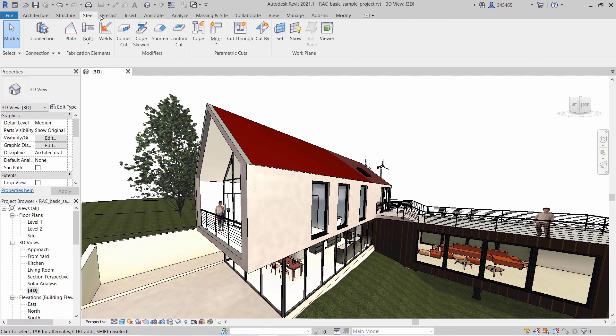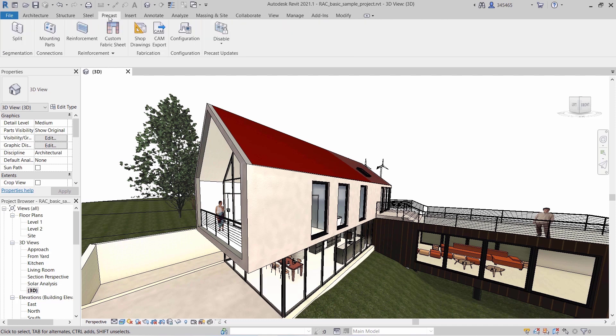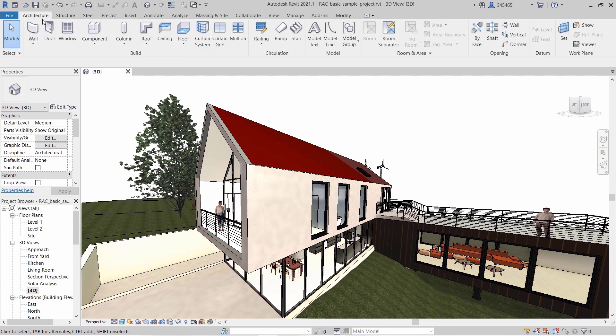Revit 2021.1 offers you the opportunity to tailor your user interface to your work discipline and job role.